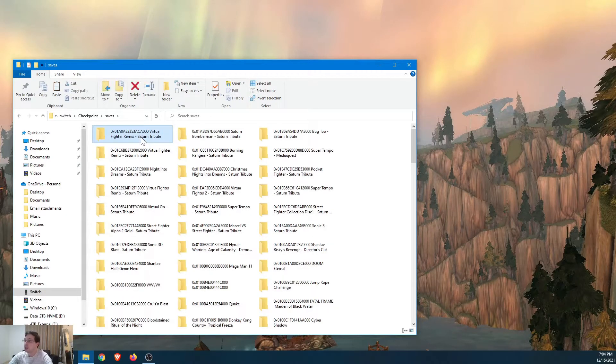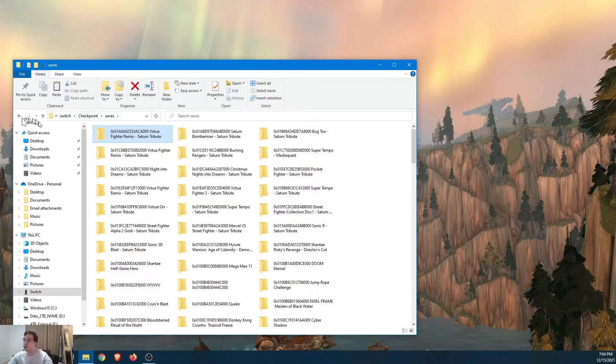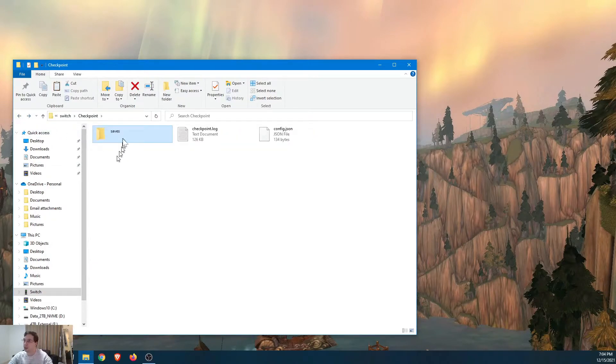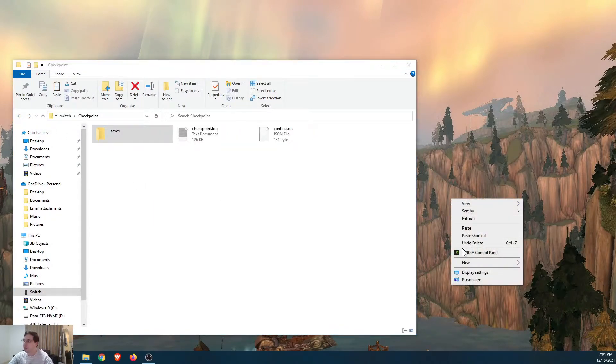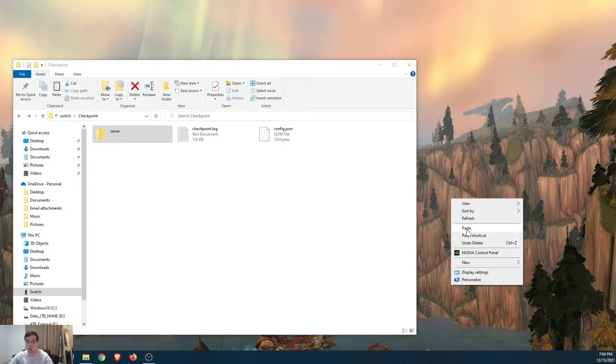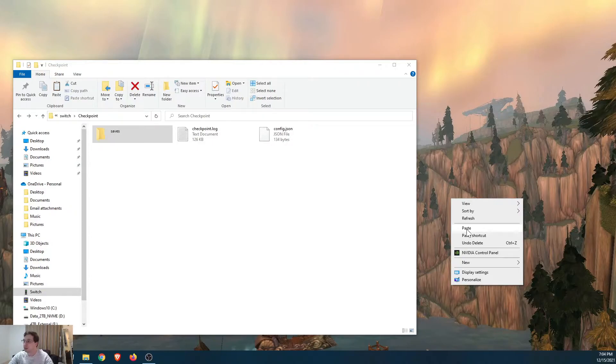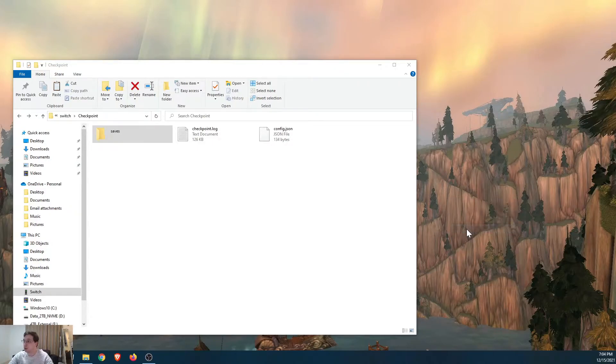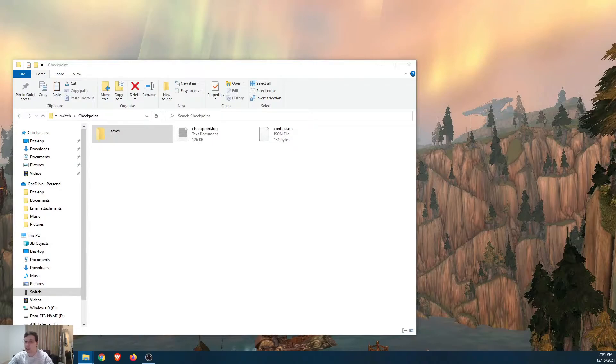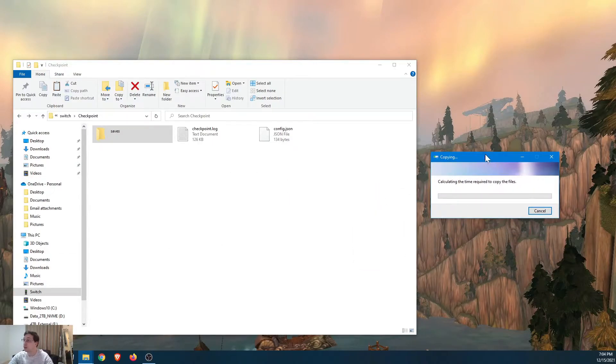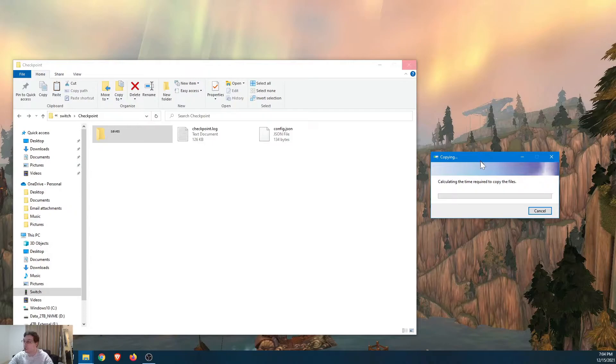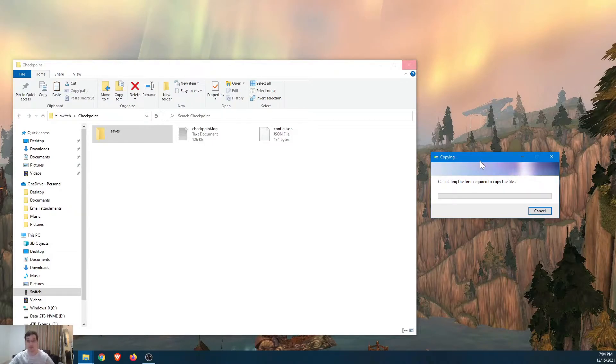And same thing here. You just want to go ahead and copy and then paste them onto your desktop or wherever you want to have them for safekeeping. So now that we know how to do this, I'm just going to click paste there, let it go. And we're going to let it finish up. It's going to do its thing. And then let's hop back onto the Switch and I'll show you the final method.